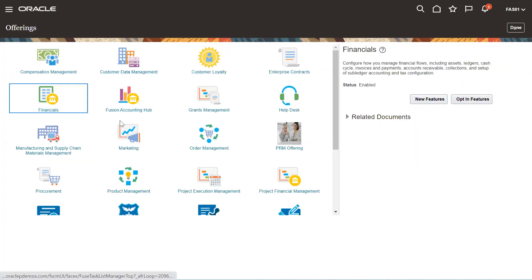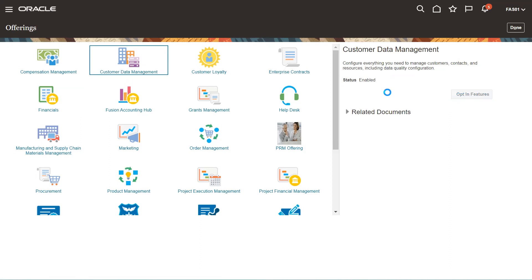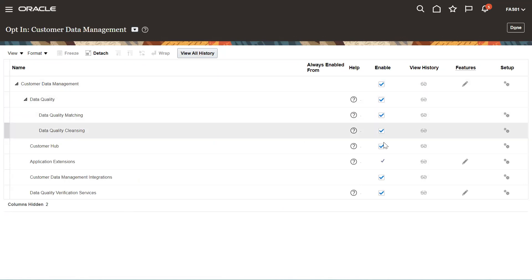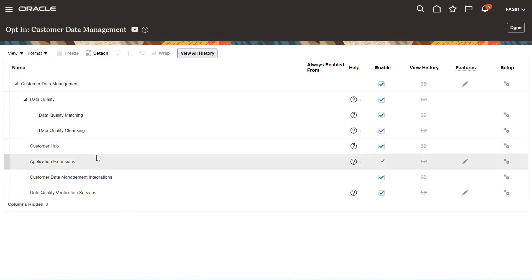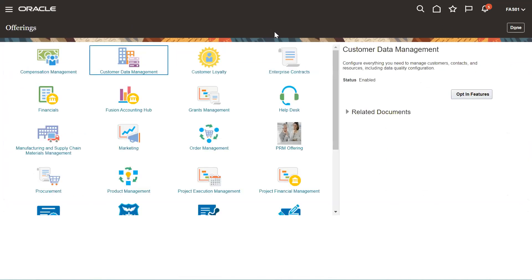Similarly, you can enable all the offerings for any other module, like Customer Data Management. Click on Opt In Features and whatever the offerings are available, as per your need, you need to enable all those offerings. This is the first step that we need to perform prior to creating our implementation project.